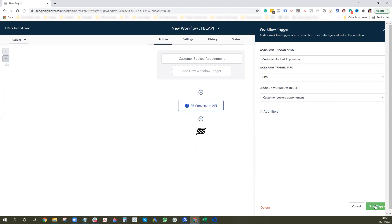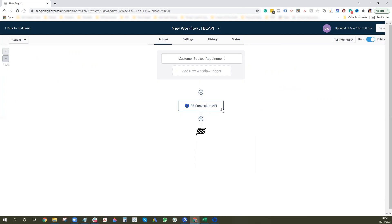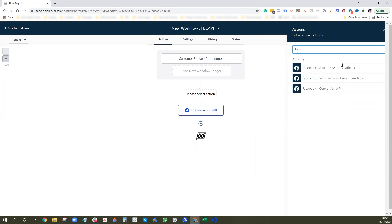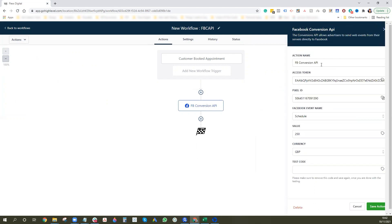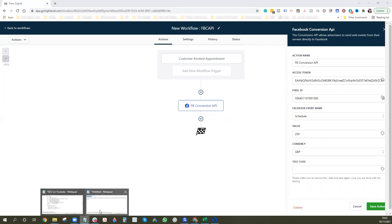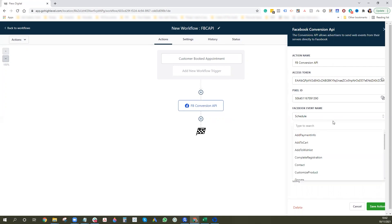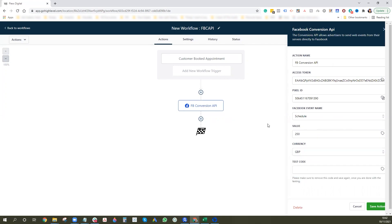Once you've set up the trigger, press the plus button to add an action, type 'Facebook,' and select the Facebook Conversion API node. The action name I've set to 'Facebook Conversion API.' This is where you'll need your access token from the notepad — copy and paste it into the access token field. Paste the pixel ID into the pixel ID field. For the Facebook event name, select from the standard options — I'm selecting 'Schedule' for the booked appointment. You can also add a value and currency.